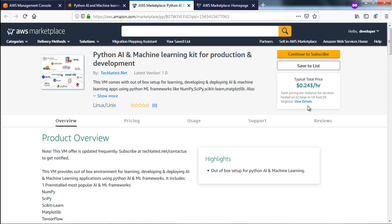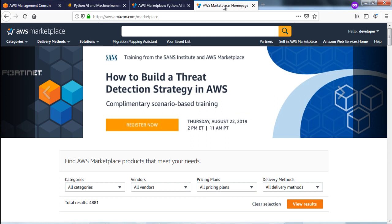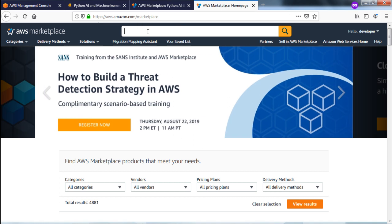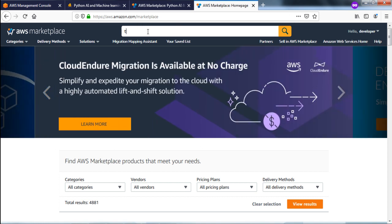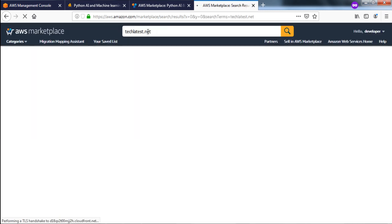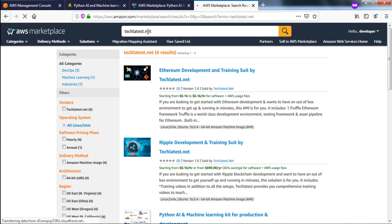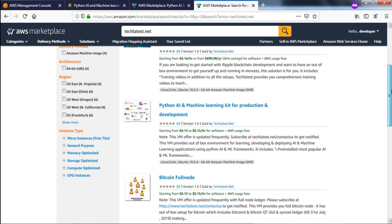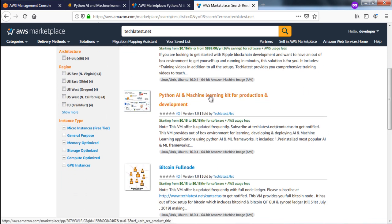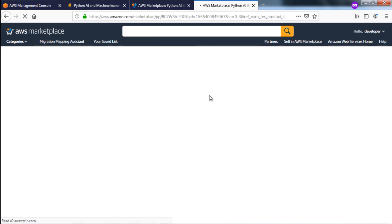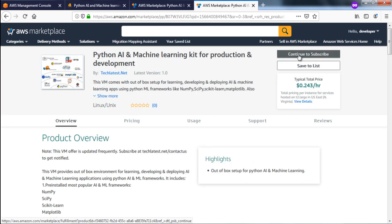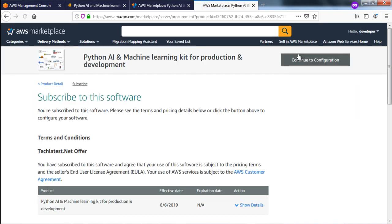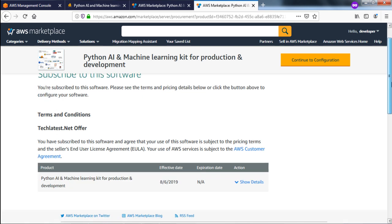For those who want it on AWS, click 'Get it on AWS' and it will redirect you to our AWS Marketplace. The other way is to go to the marketplace directly and in the search box type techlatest.net. It will give you all the VM listings from TechLatest and you can navigate to the Python AI and Machine Learning Kit. Click on that and then click on 'Continue to Subscribe' and follow the instructions.